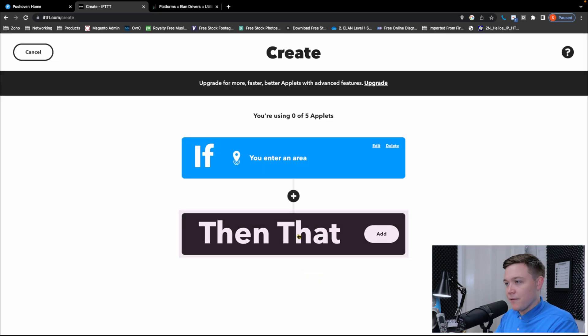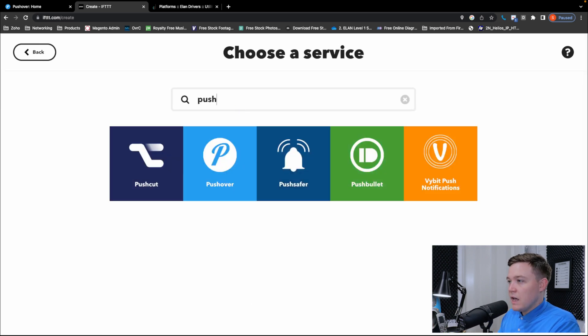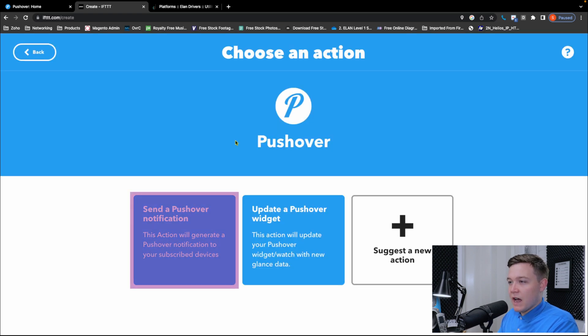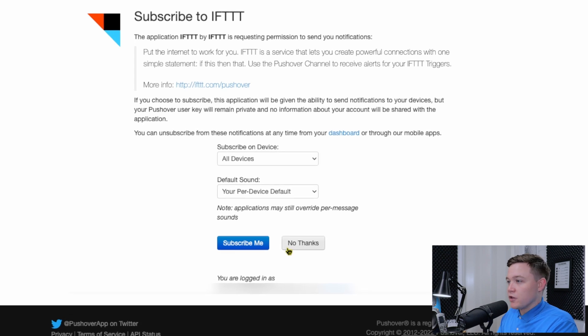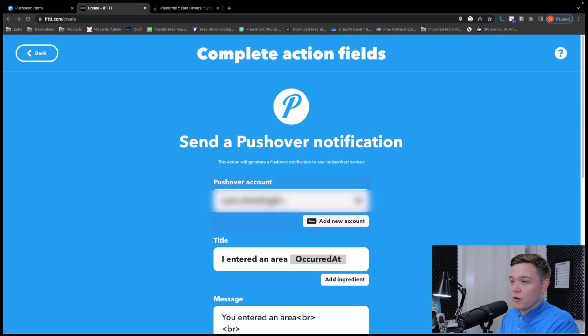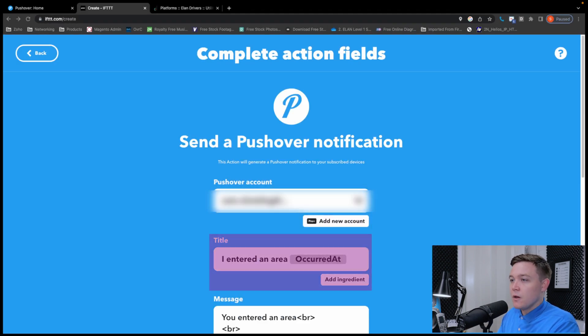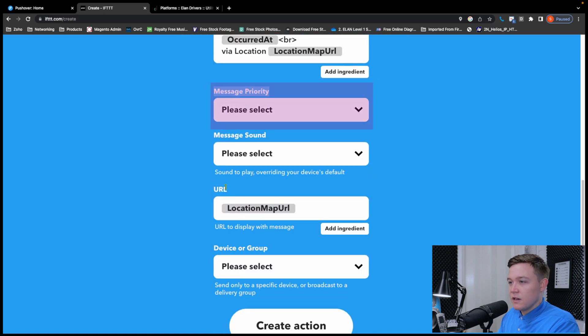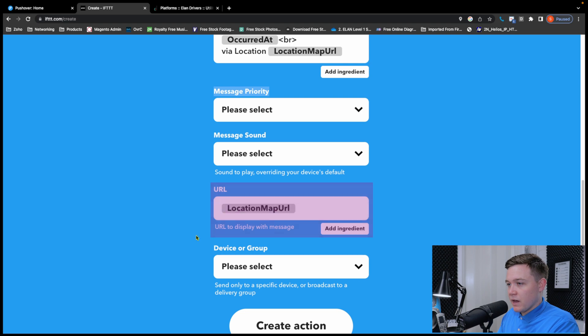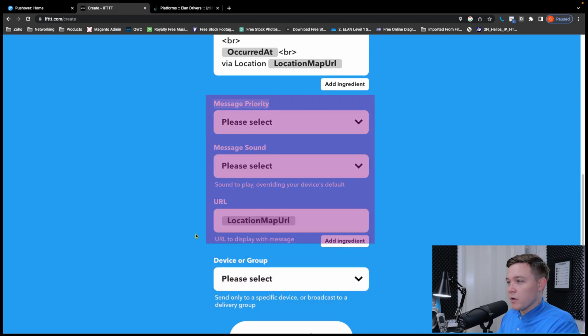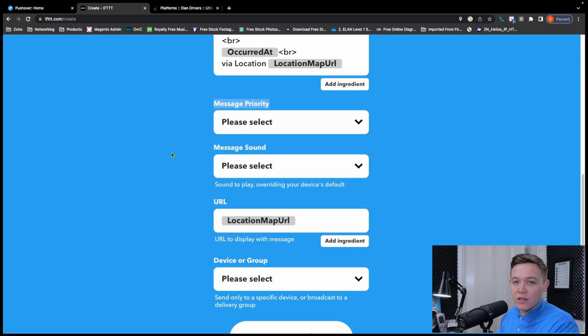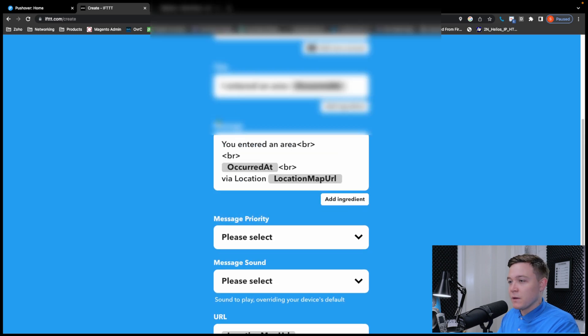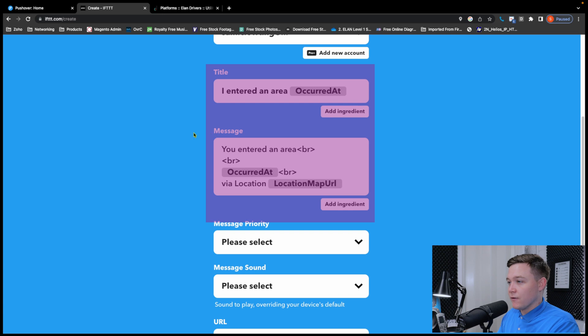Now we set up then that, the second part of if this then that. We type in Pushover and we want to send a pushover notification and press connect. We'll then display a message or open a new window to allow Pushover to subscribe to IFTTT. We click on subscribe me. Now we've got some fields in the Pushover service. We've got the Pushover account, the title, the message, the message priority, the message sound, the URL and device or group. The message priority, sound and URL we only need to consider if we're using the Pushover app, so it can send different notification tones and prioritize notifications to certain devices. I'm only going to work with the title, the message and device or group.